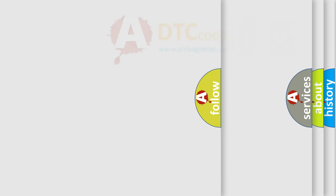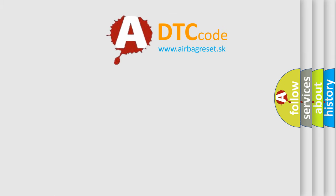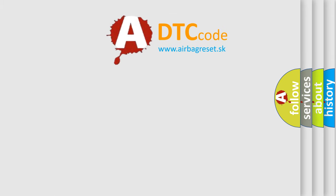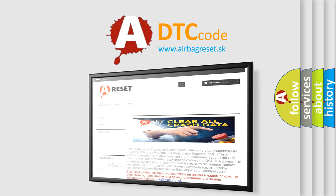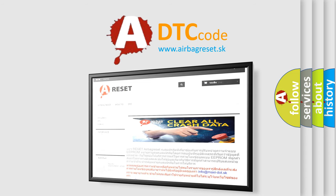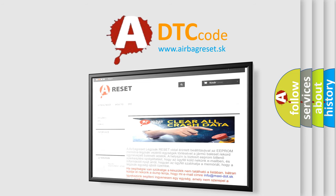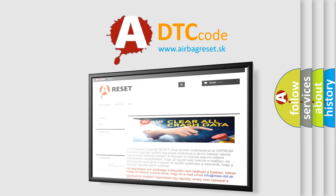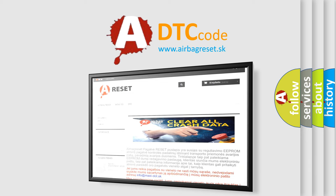The Airbag Reset website aims to provide information in 52 languages. Thank you for your attention and stay tuned for the next video.